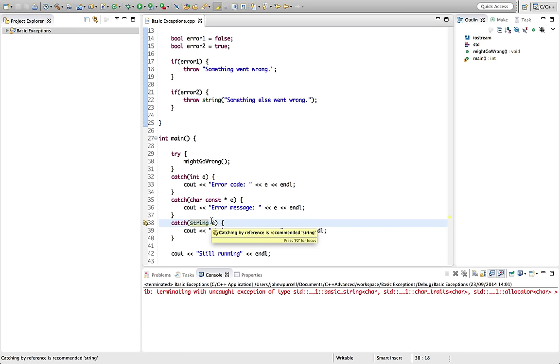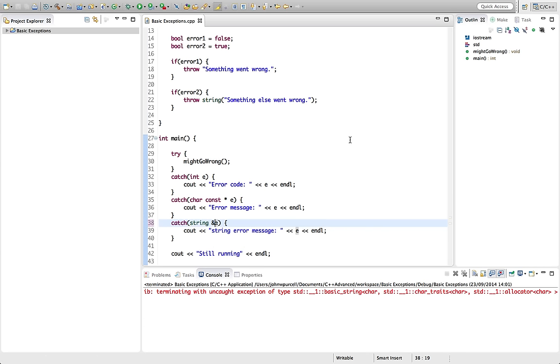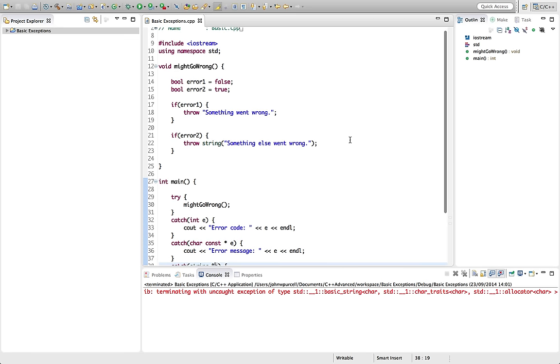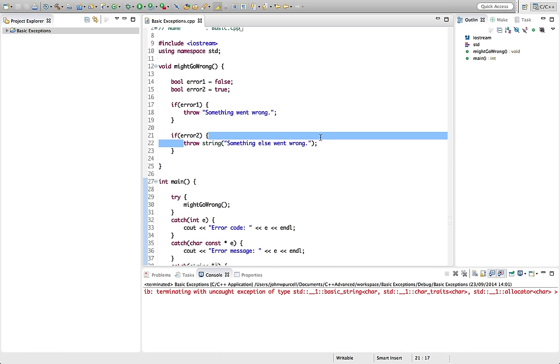So normally you don't want to return a reference from a function because it's then referring to something that's gone out of scope. And we saw that in my free beginners C++ course, but with exceptions, it's different. The C++ compiler will instantiate this object and it will clean it up as well. That's part of the exception specification.